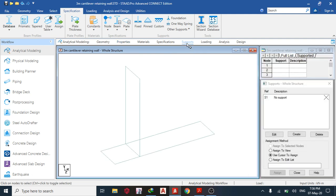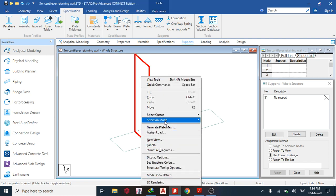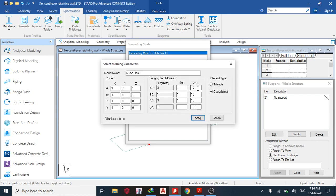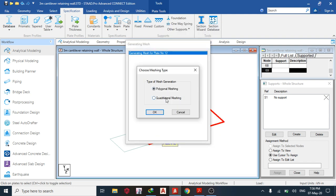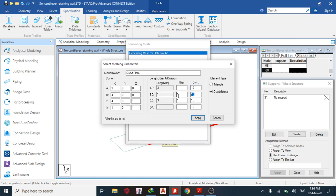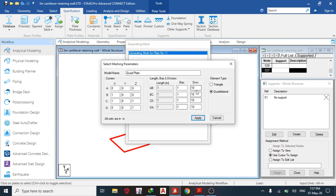Next, assign supports. Since we have plates, I'm not going to use the normal fixed foundation. First, let's create some mesh — right-click, generate split mesh, quadrilateral. For the stem: 12 divisions; for the toe: 4; for the heel: 12; and 4 for the last segment. Remember, the smaller the mesh size, the more accurate your results.